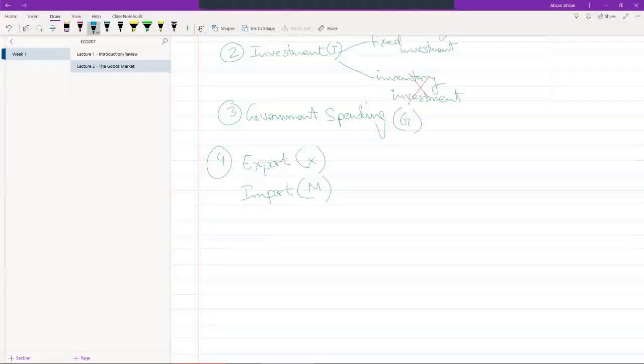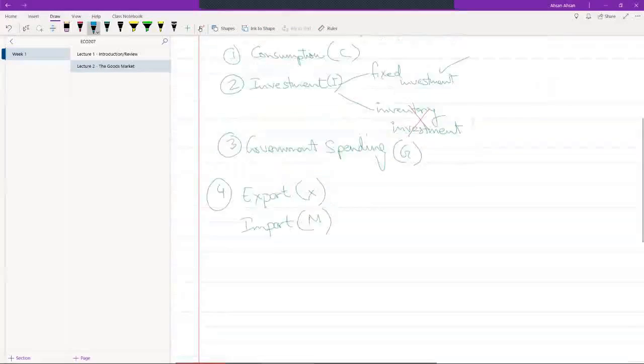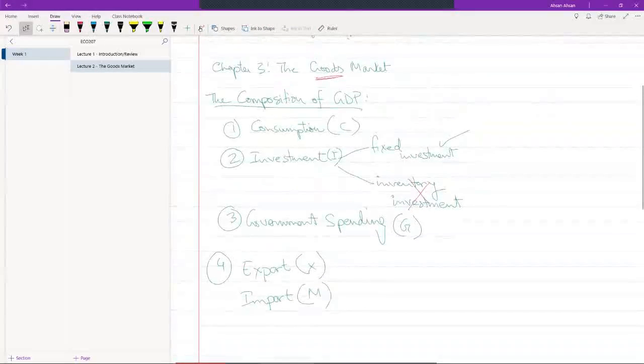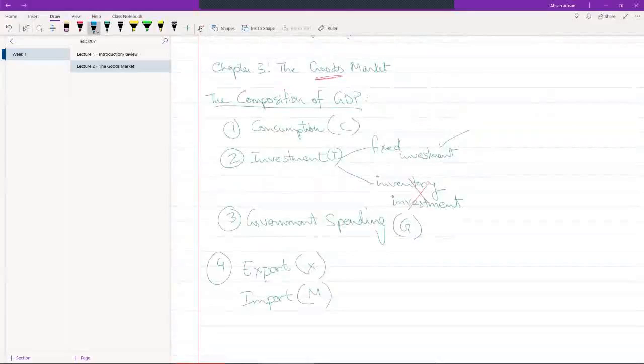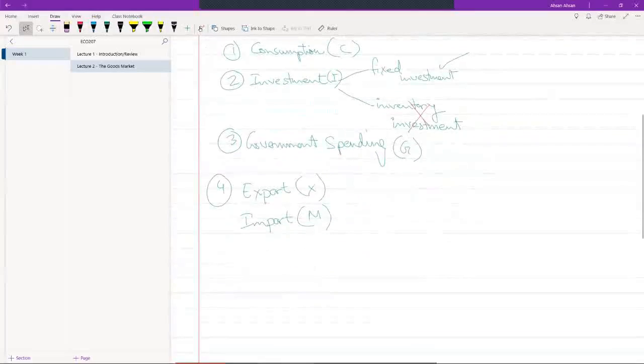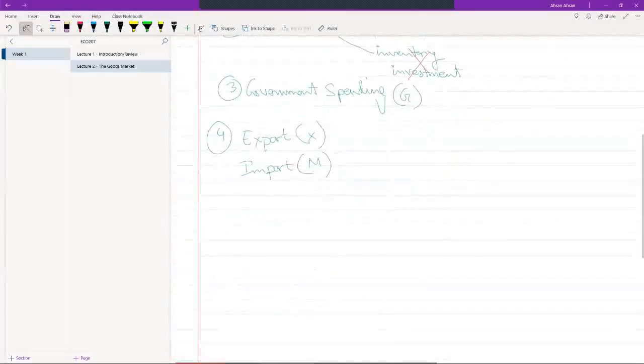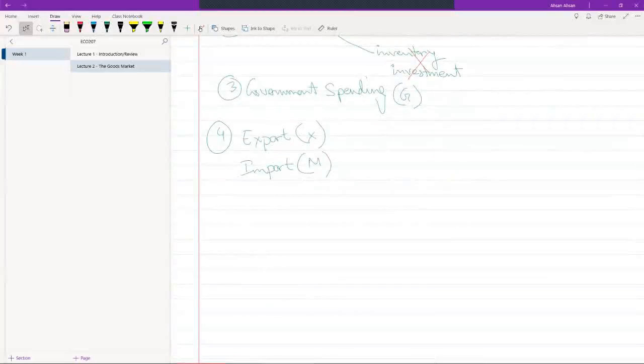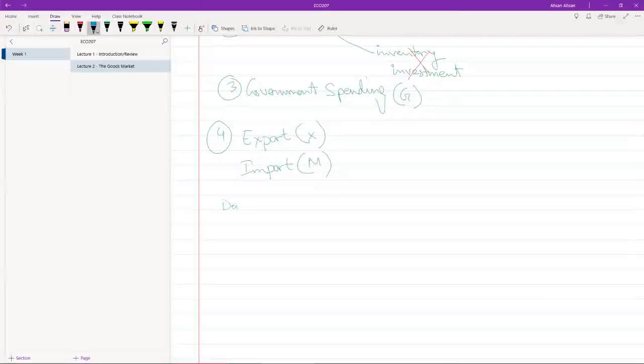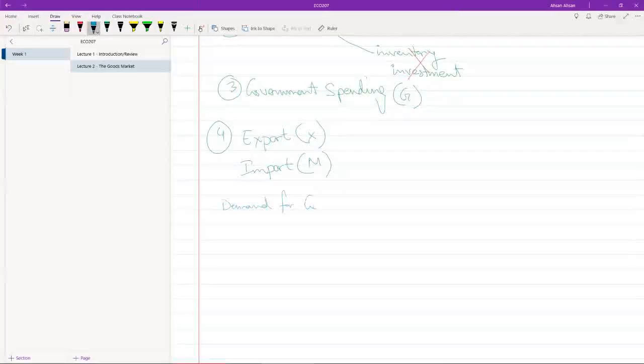So now that we have this for consumption, investment, government spending, export and import, what we can go and calculate is the demand for goods in the economy.